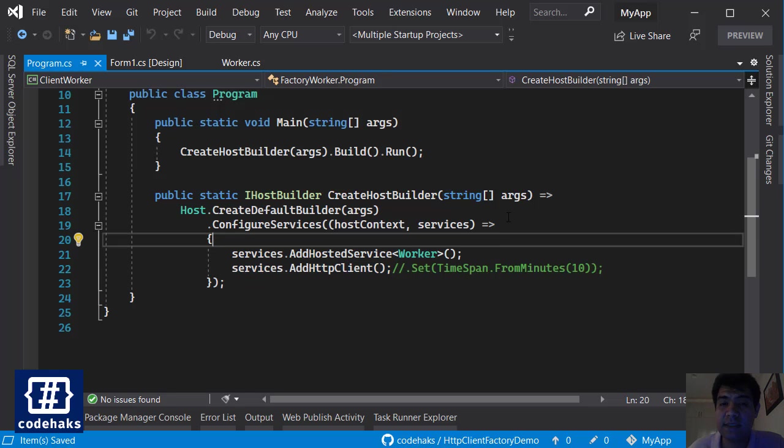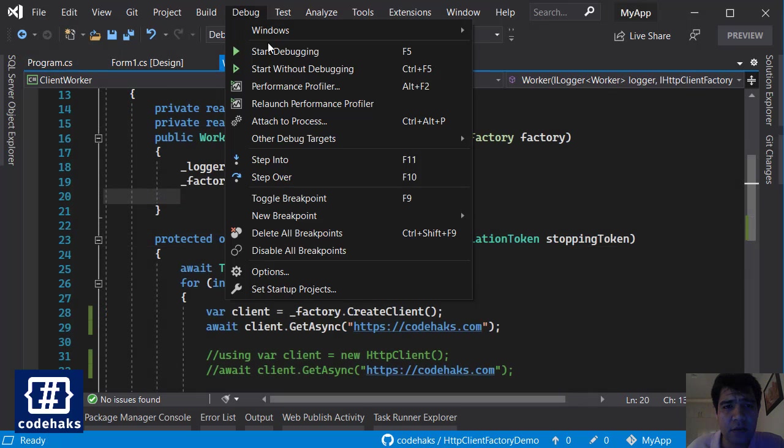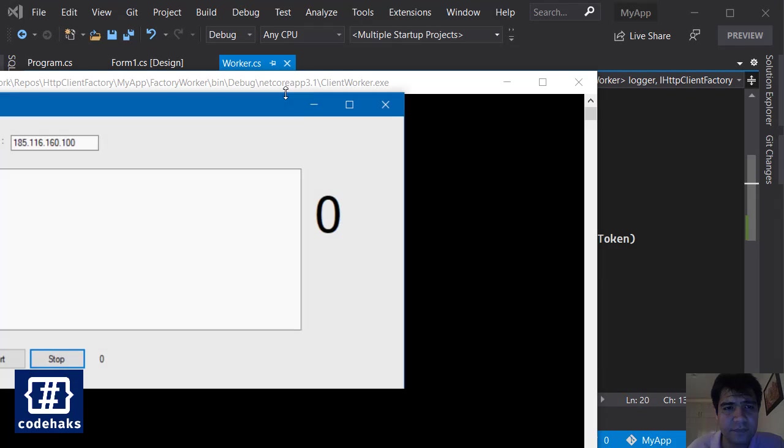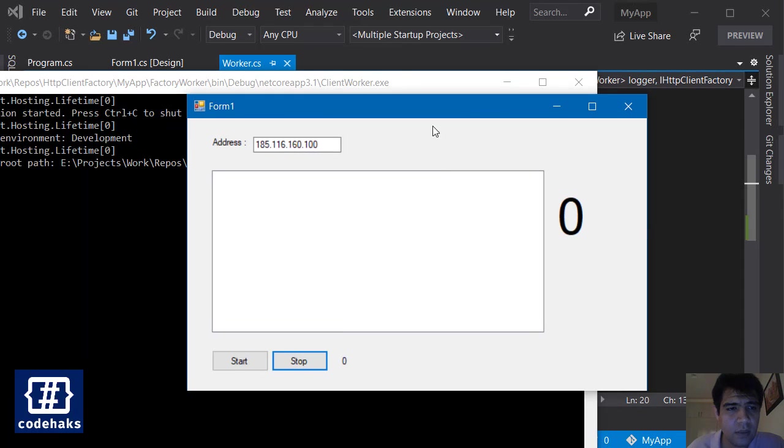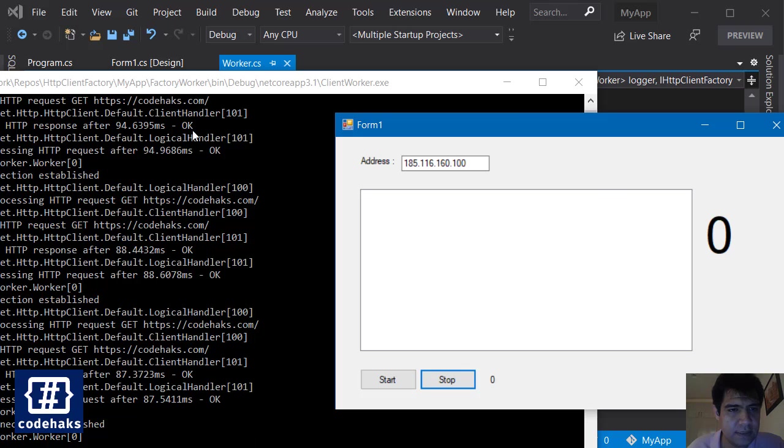In a special application, you probably add this to your ConfigureServices method in a startup file, but I'm in a worker service, so it's a little bit different.